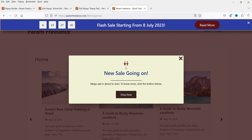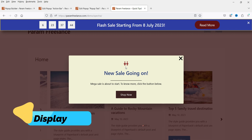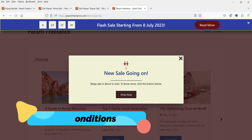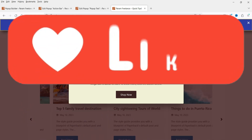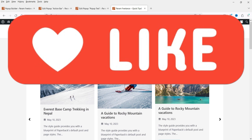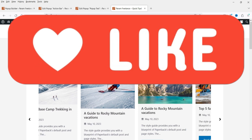You can change the color and style settings, show these pop-ups on particular pages, or exclude them from specific pages. Let's see how we can create pop-ups on any WordPress website using a free plugin.